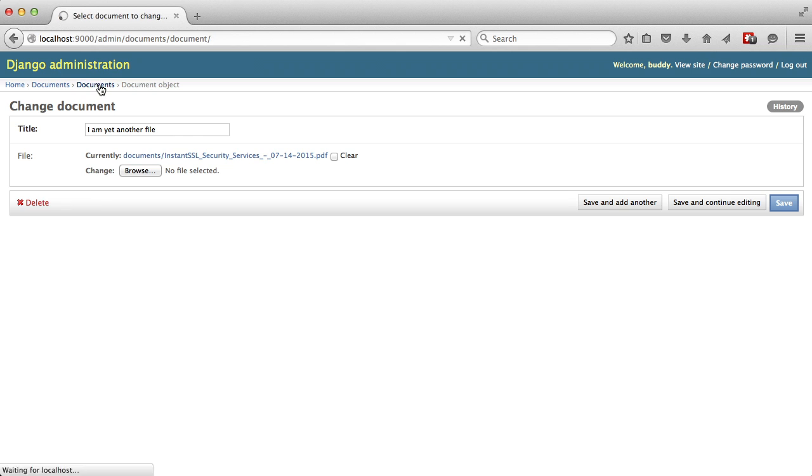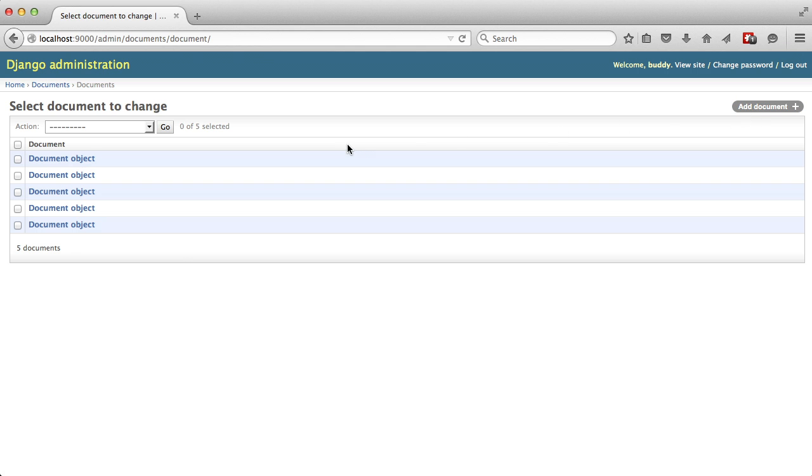If we go back to our list, if you'll look in the top right there, there's add document. That's to be able to add a new document object to our database.